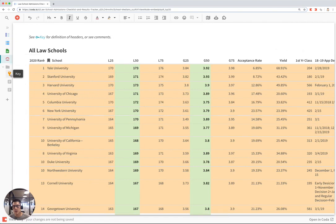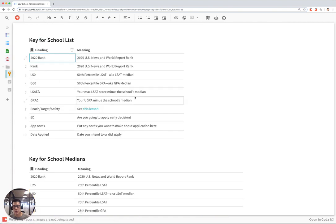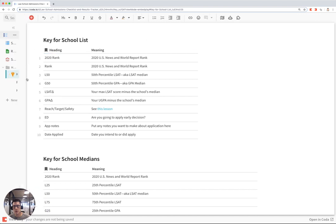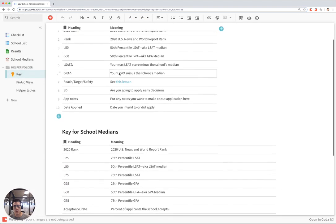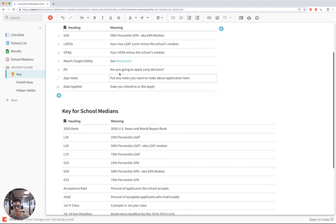Finally, if you need any definitions about the headings in the rankings, you can go to the key section that David made to read more about what these mean.